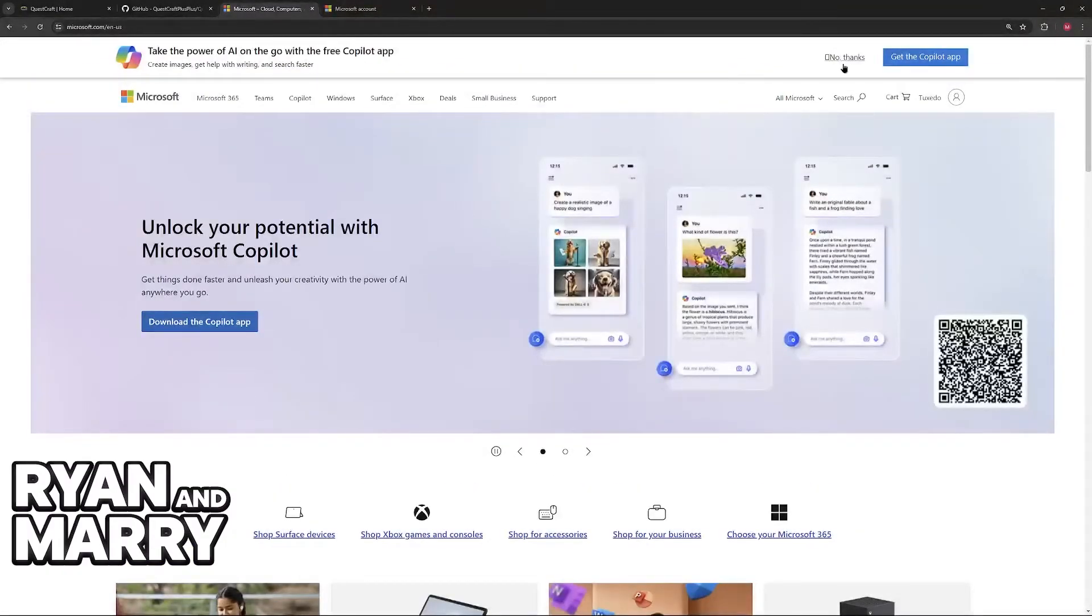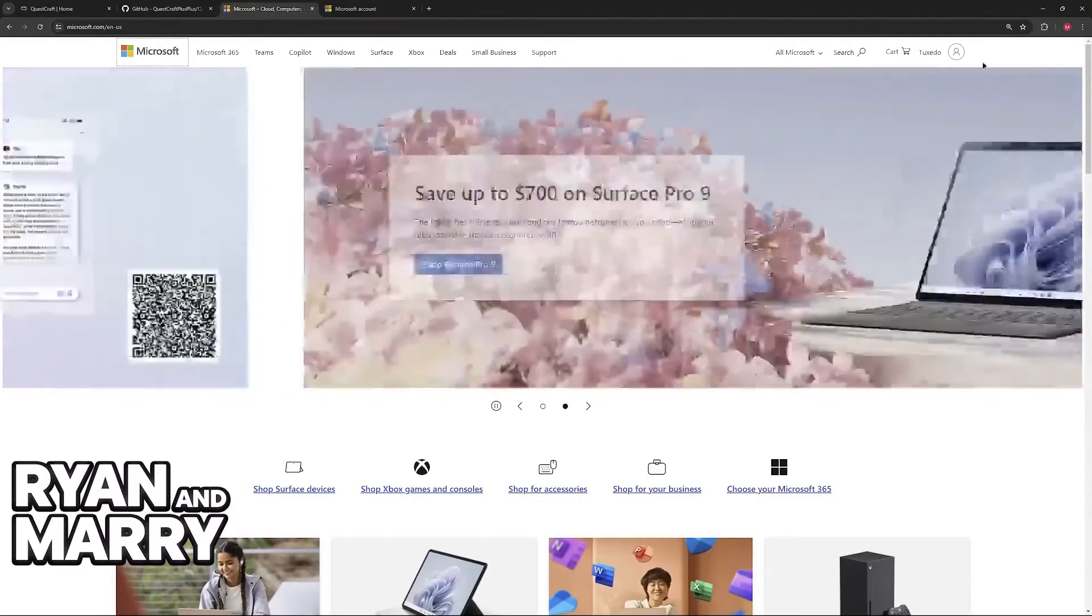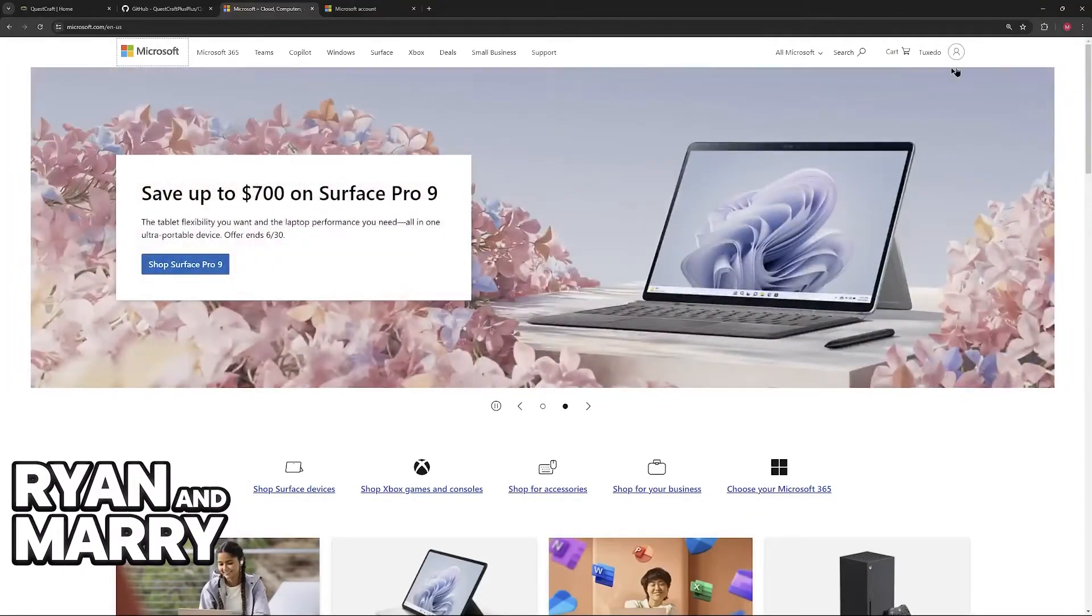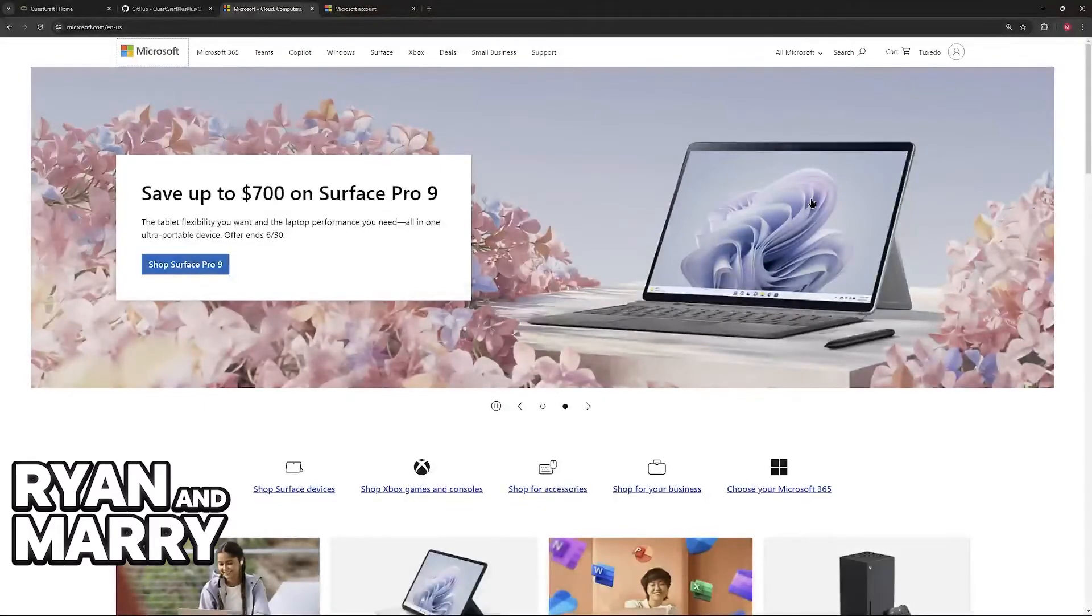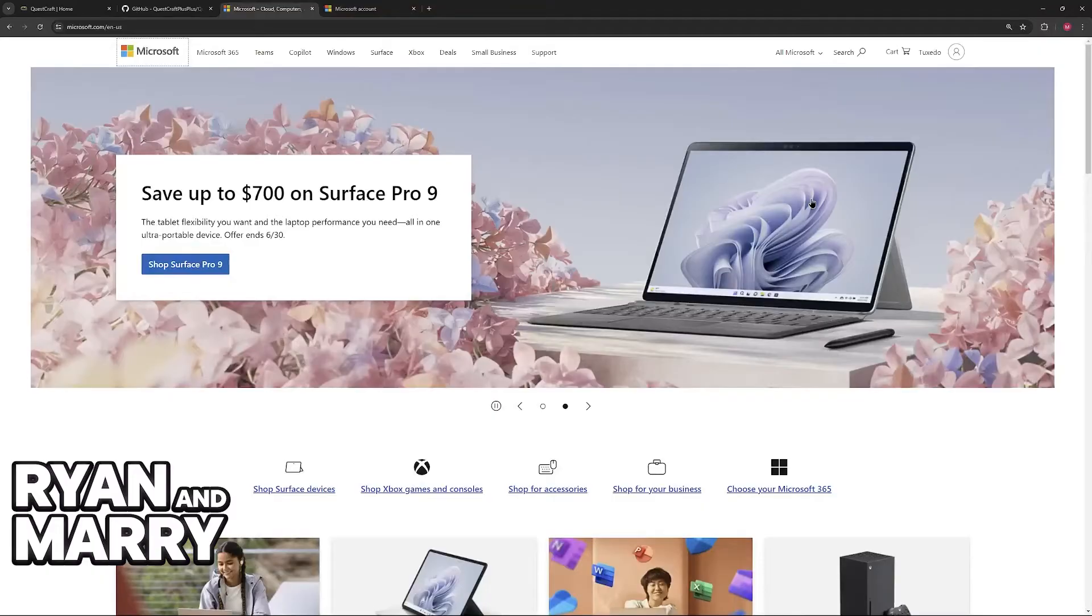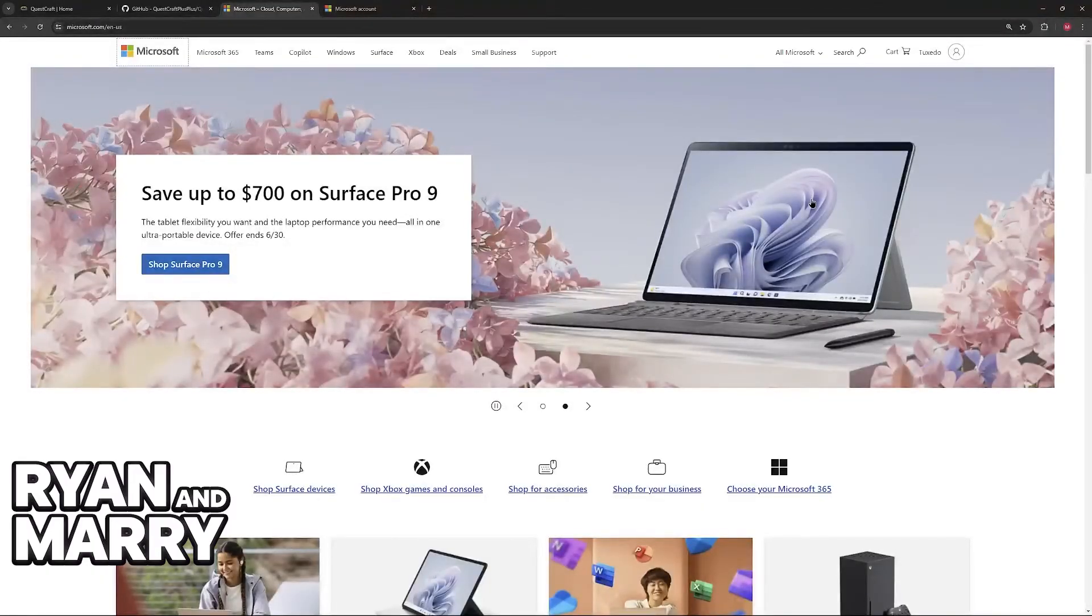When you arrive at this page, you will be able to sign into your account. At the top of the screen, you will be able to click sign in and then use an email and password to sign into your account. Once this process is done, go back to the screen on your Oculus Quest.